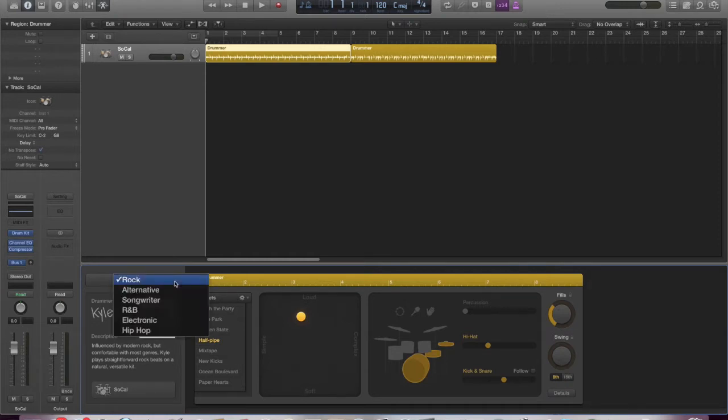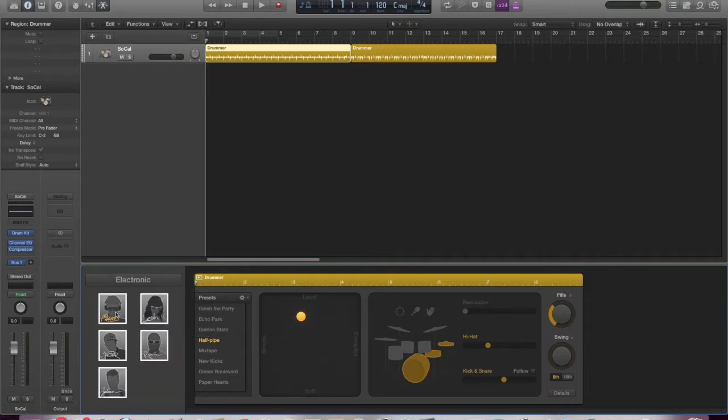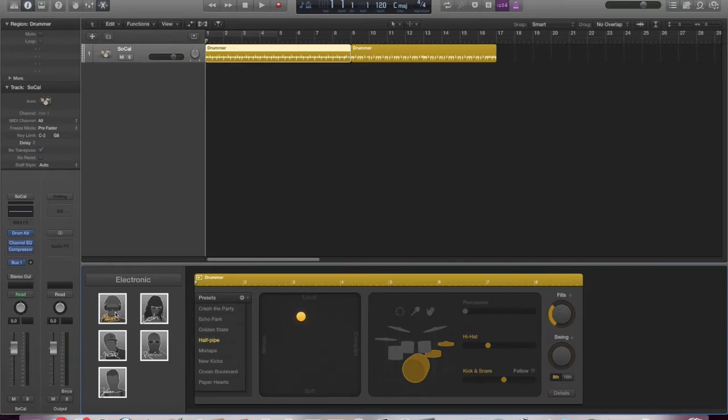So whereas previously we had the four selections, we've now got electronic. So I'm just going to open an electronic window, and here we have, for example, Magnus, a popular dance festival headliner. Thunderous Electro House Beats, maybe sounds a bit like Avicii, but they give you a really good idea of the type of beats you're going to get.